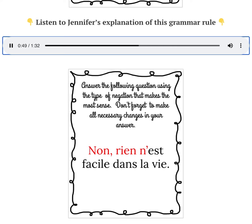If you have a look at the written answer, you'll notice that rien becomes the subject of this sentence. You can also do this with the negation ne personne — personne can become a subject, rien can become a subject. So: rien n'est facile dans la vie.